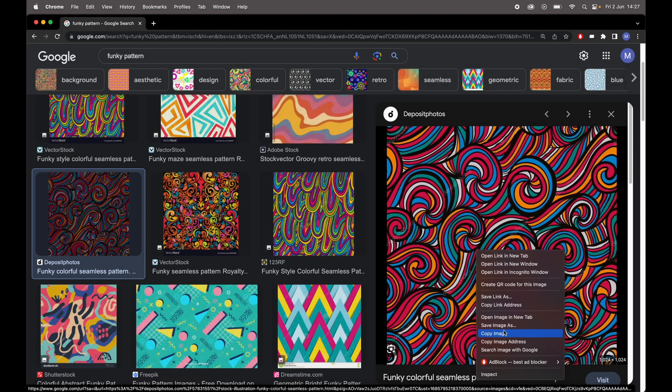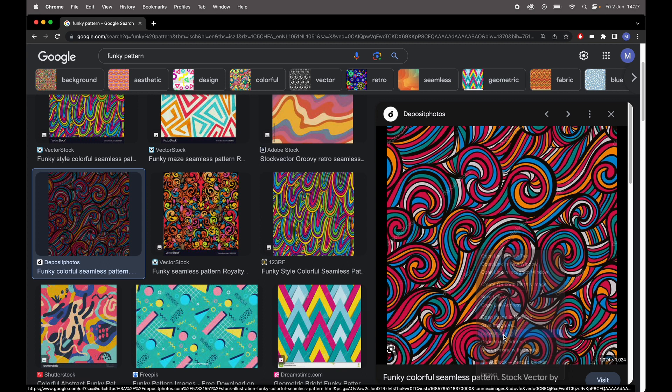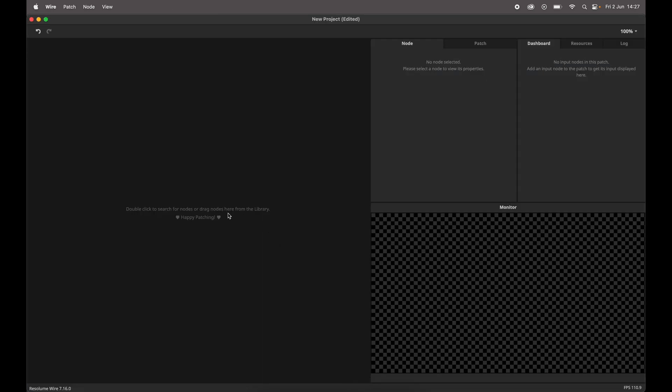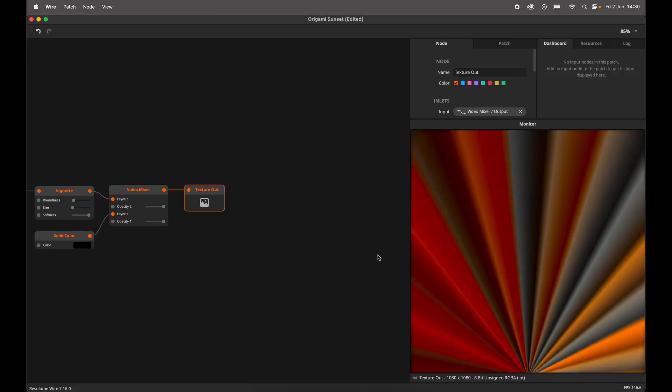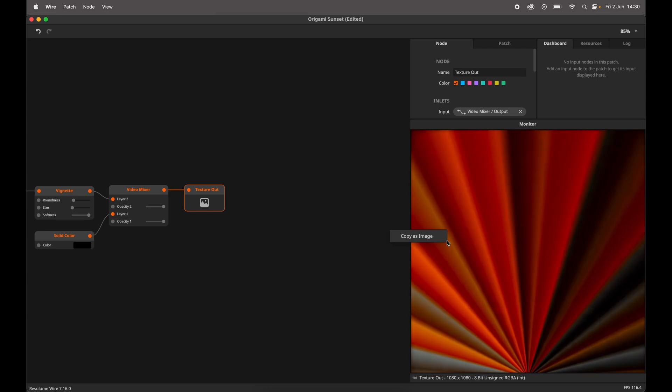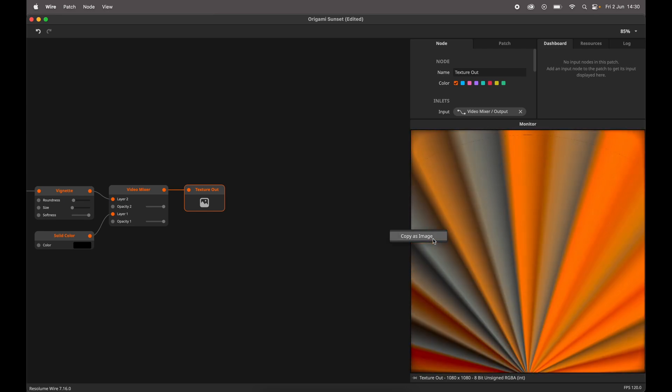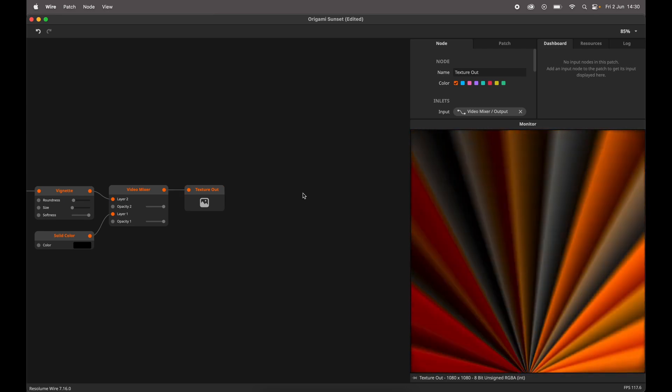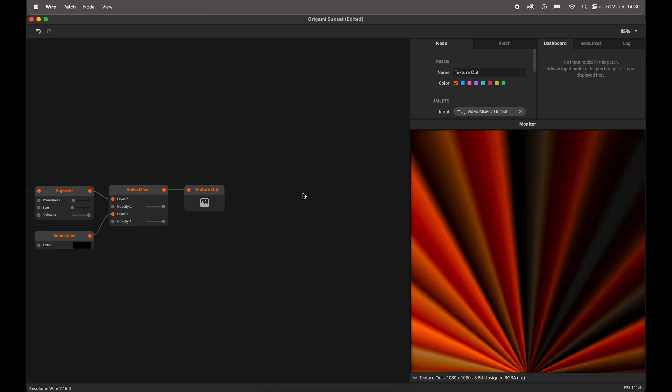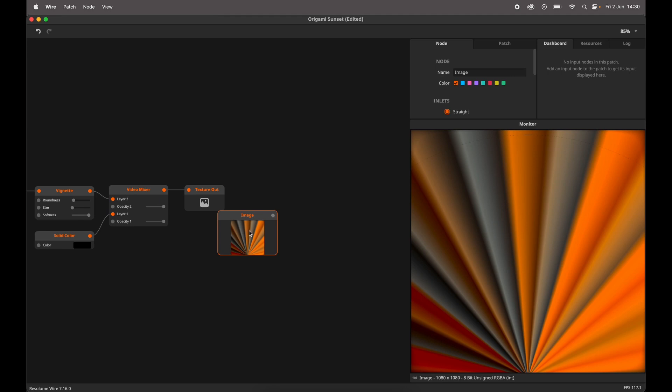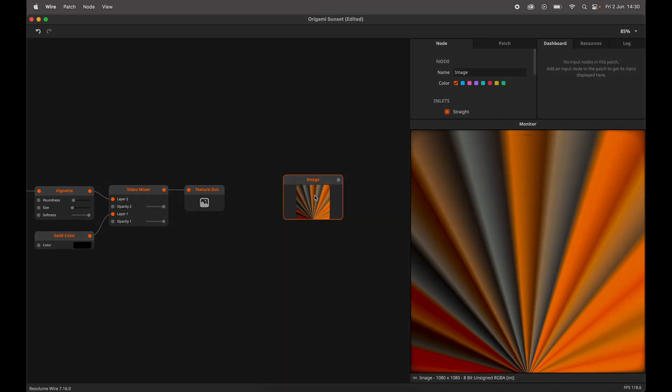You can now copy and paste images from your computer or the interwebs into Wire. You can now copy the output of your monitor as an image. We find this to be such a cool feature that we are currently porting it to Arena and Avenue too.